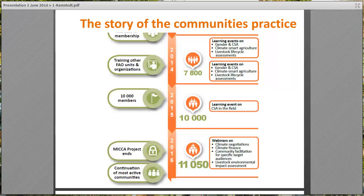Ten other communities have since then been started, and they all together now have over 11,000 members. Not only that, they have also contributed to more than 15 learning events, which includes over 55 expert presentations and more than 40 webinars.